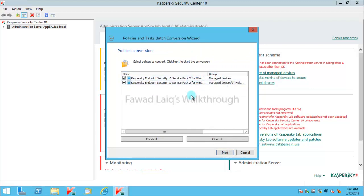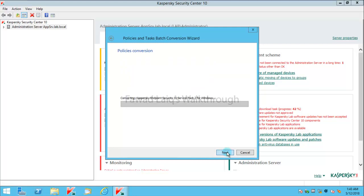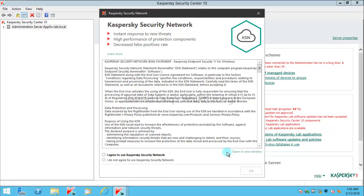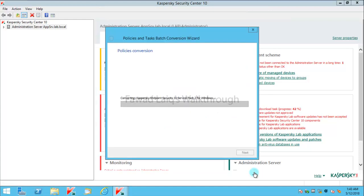It has these policies which are available for us. I'll click Next, and of course I'll accept this KSN. It is always recommended to use KSN. There are several reasons for that and Kaspersky also recommends the same. Click OK.